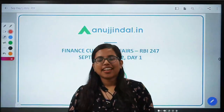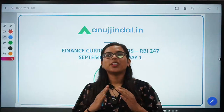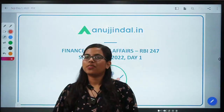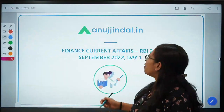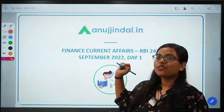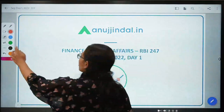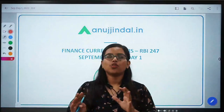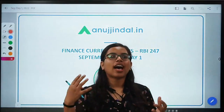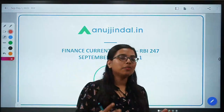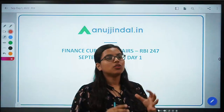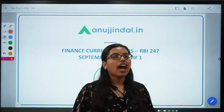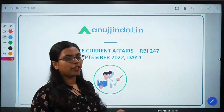Hello everyone, a very good morning to all of you. I am Gulapsa, your mentor, and I welcome you once again to another session of RBI 247, whereby today we are going to study about a very important news related to RBI — the innovation that RBI is trying to bring into the economy. There is a small news article that we will discuss in today's RBI 247 video.